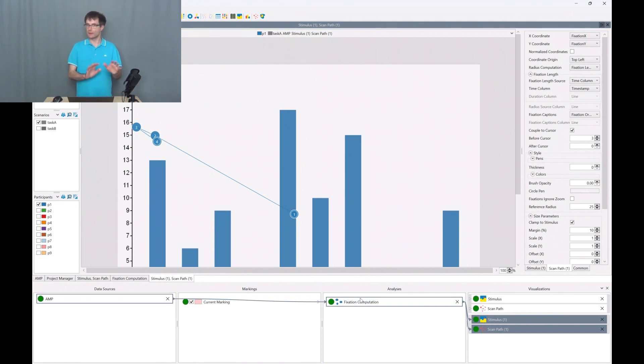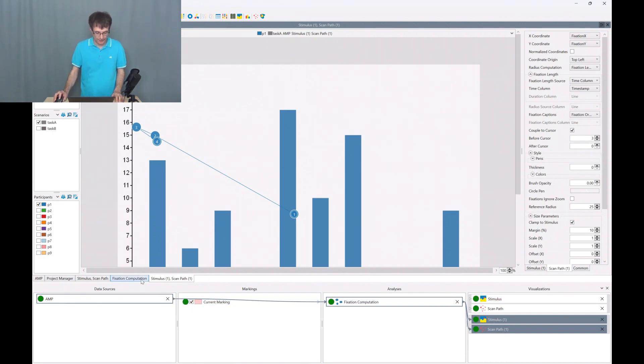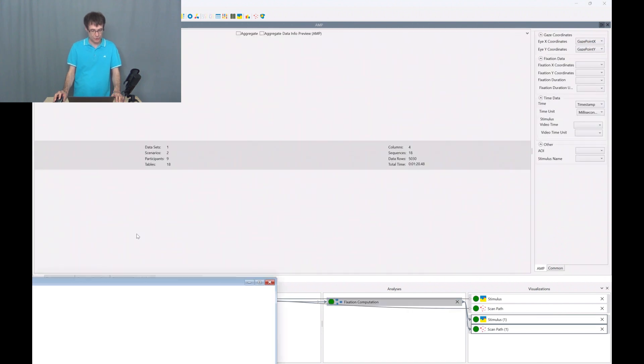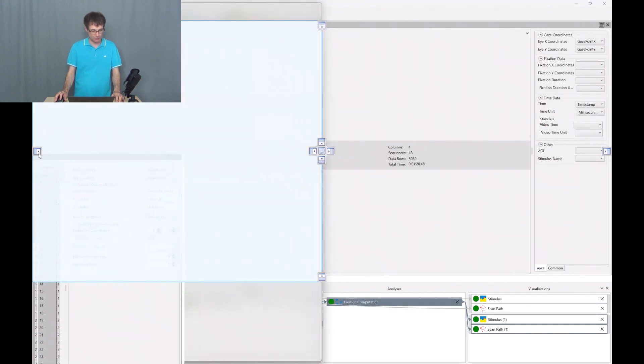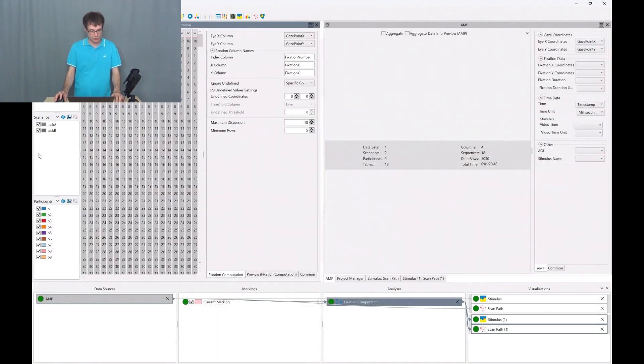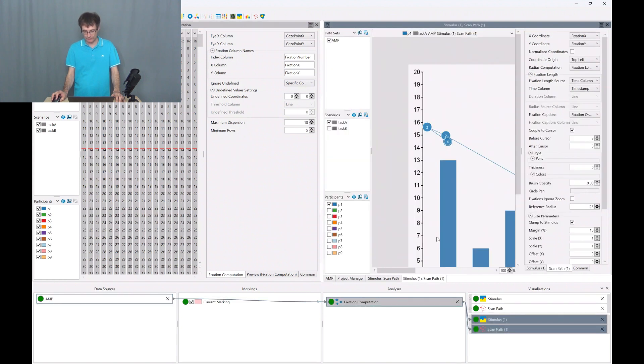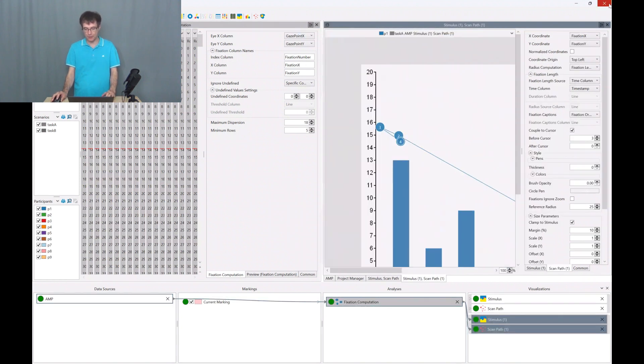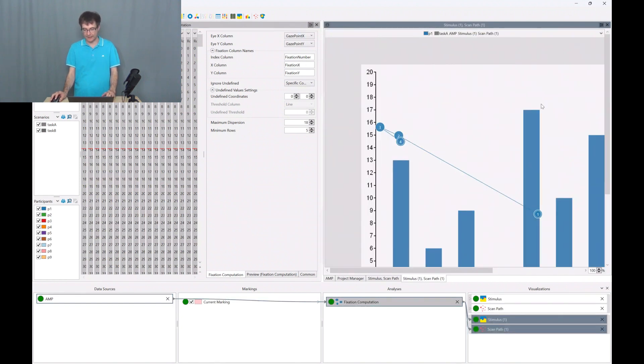And now to better understand what is going on here, I arrange the windows a bit so I'm moving the fixation computation component here to the left and we have a look at the scan paths here on the right.